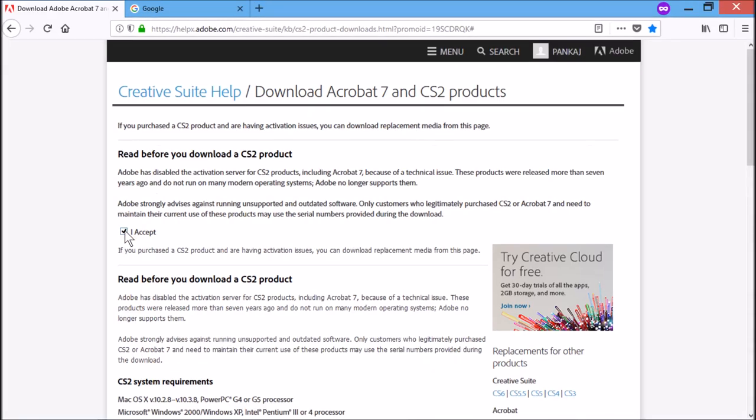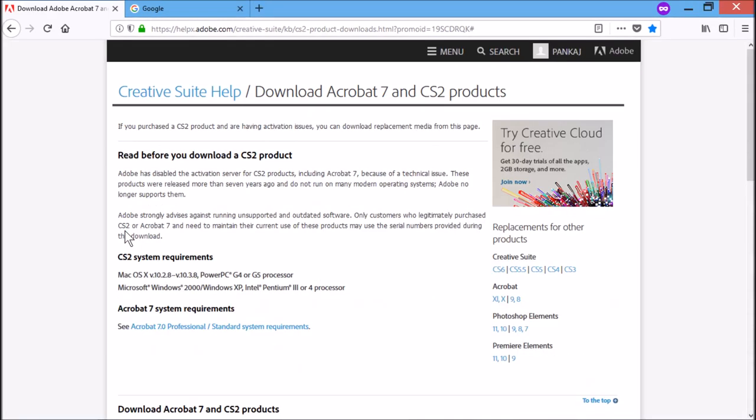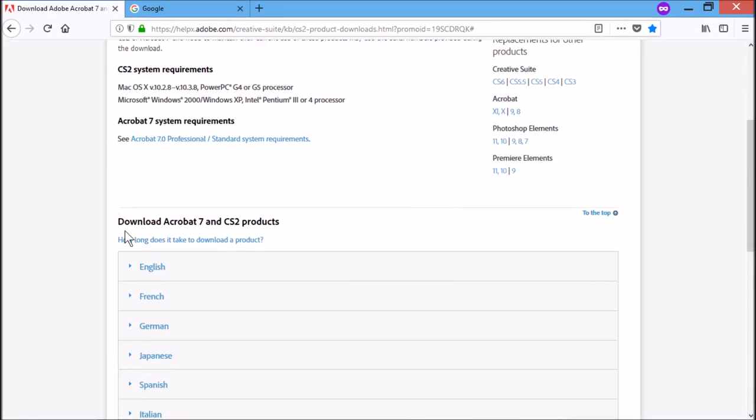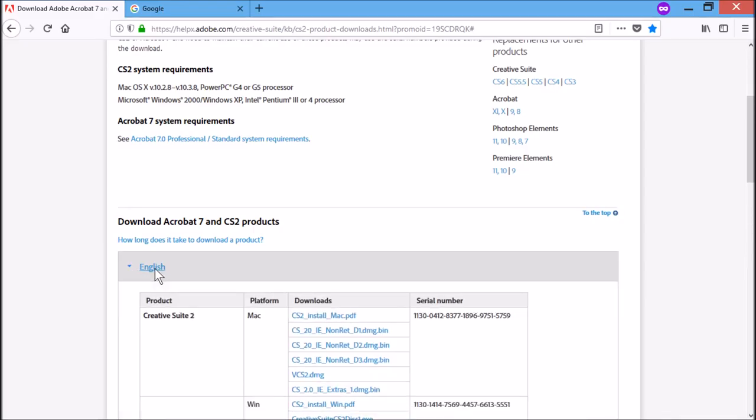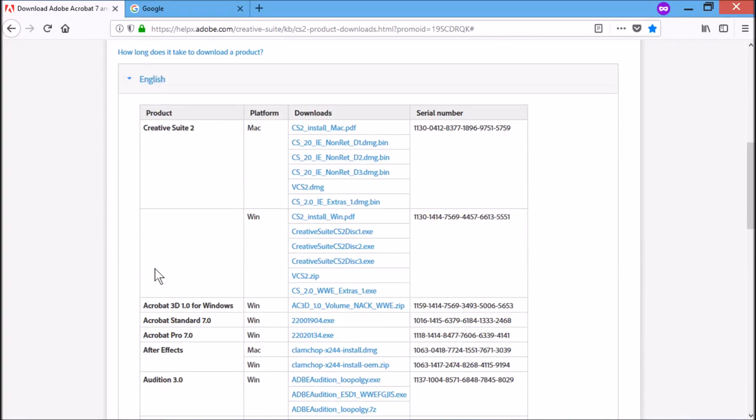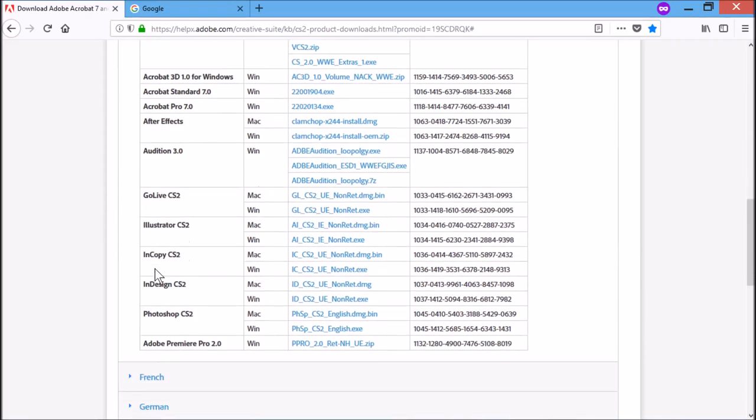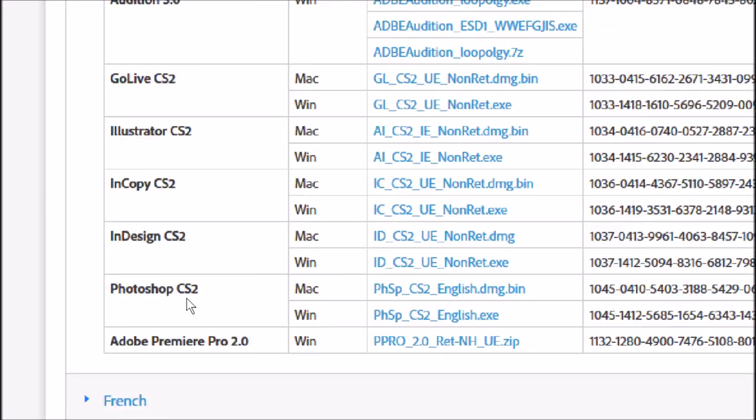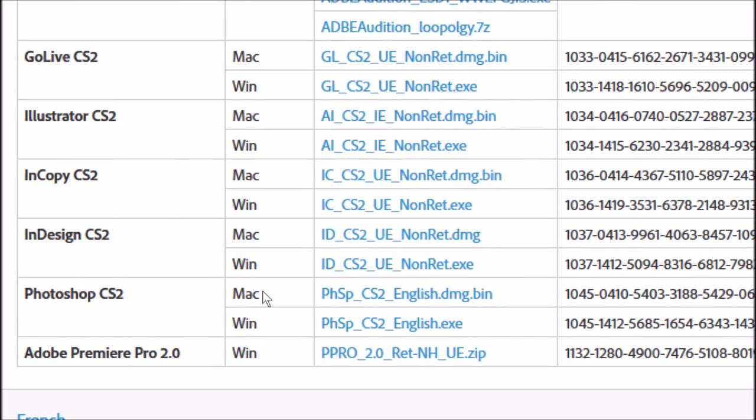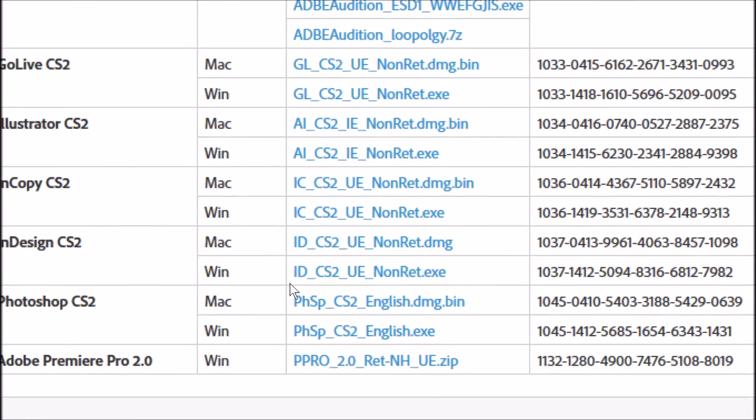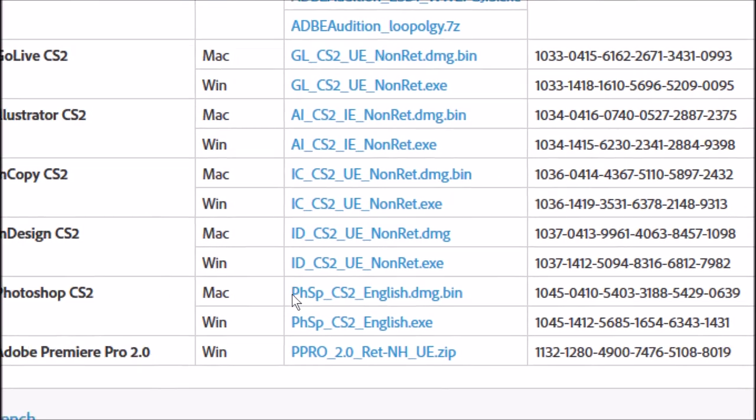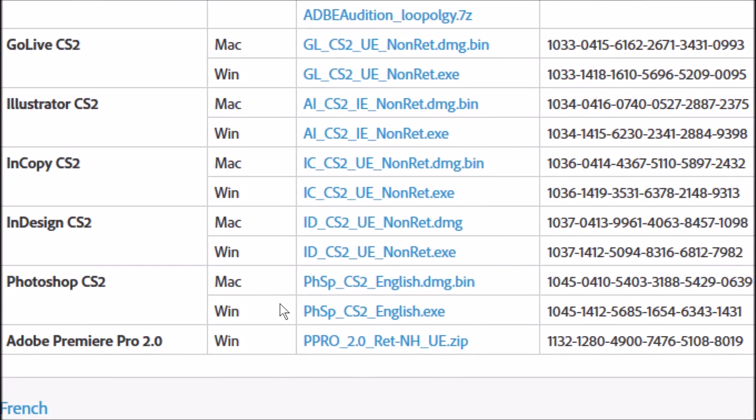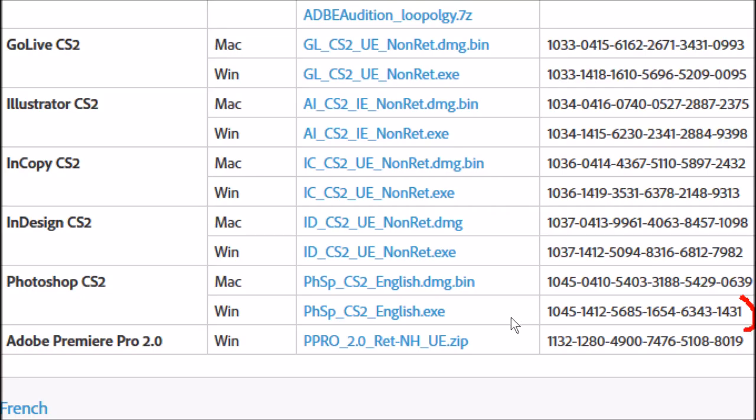Then you select your language, then you scroll down until you find Photoshop CS2. As you can see, we have two options: Mac and Windows. You can download according to your requirement. And one more thing I want to tell you, you need to copy this serial number.